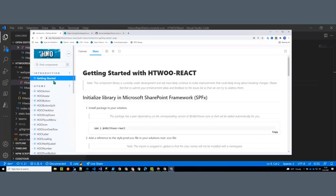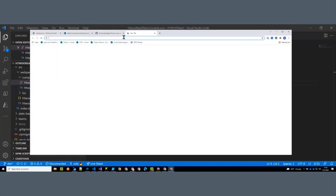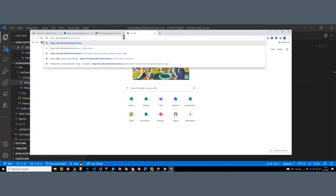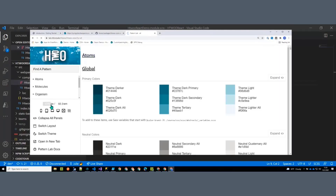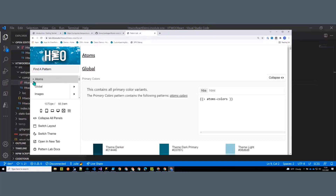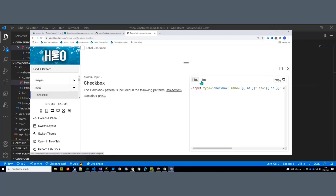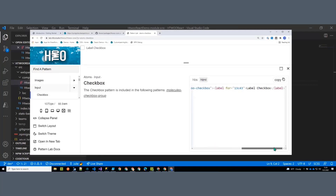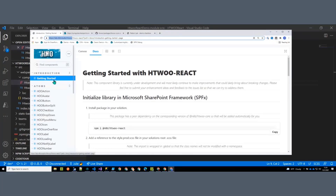Let me also pull up Stefan's pattern library documentation — this is his HTML and CSS documentation. I've been slowly but surely going through here and building out each of these controls. For example, if I go to checkbox, we can see the Handlebars/HTML template for an input checkbox, and I've essentially made that checkbox a React control as well.